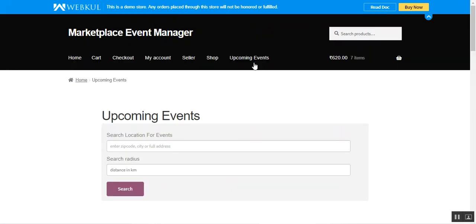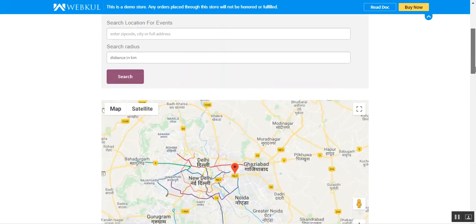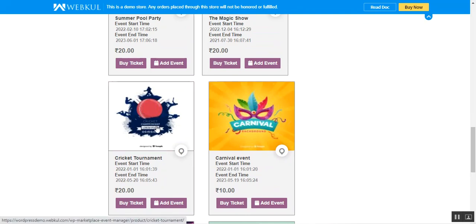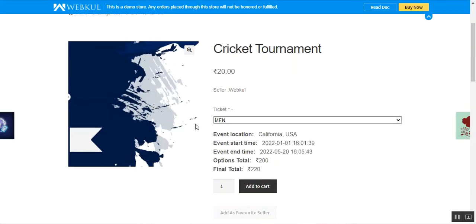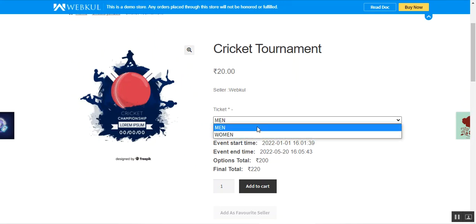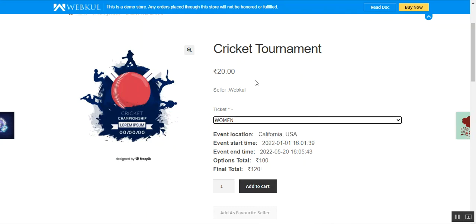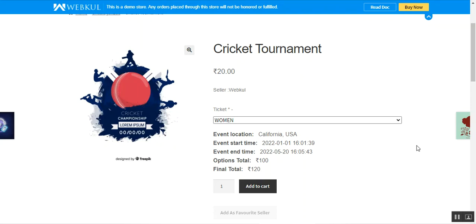On the storefront under Upcoming Events, you'll find your event product listed as a simple product. For example, going to the 'Cricket Tournament' event, you can see the custom options added for Men and Women, each with a different option total. That's how easily vendors can create event tickets. The same process can be done from the admin's end as well — in the upcoming video, I'll show how the admin can create event tickets from the backend panel.